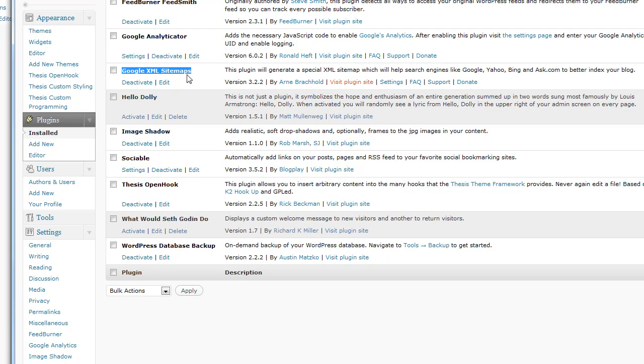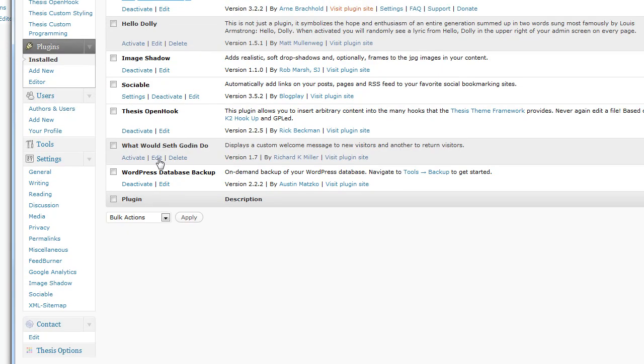So I've already got this installed. I'm just going to go right down to it. Under settings here, you'll see XML sitemap. That's because I've activated the plugin. It'll be right there under settings.